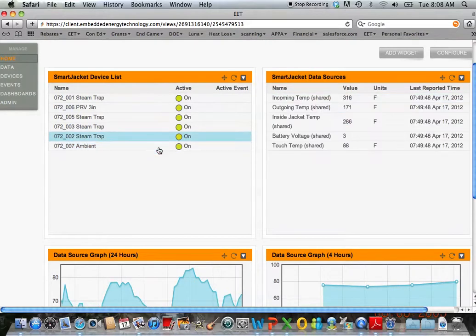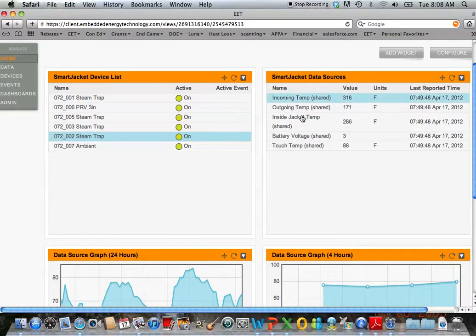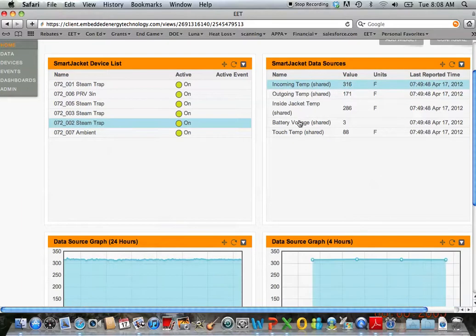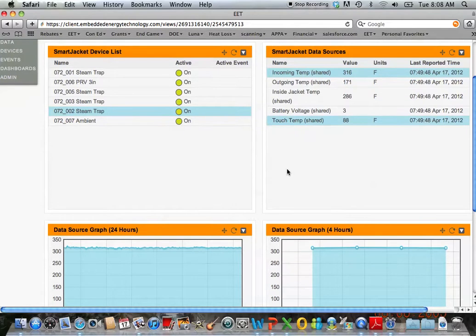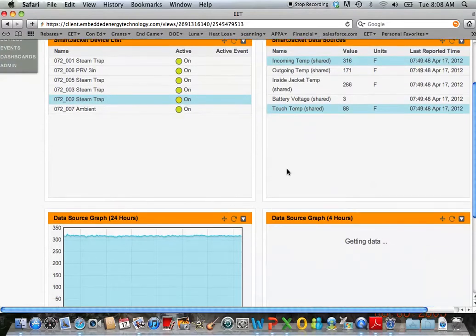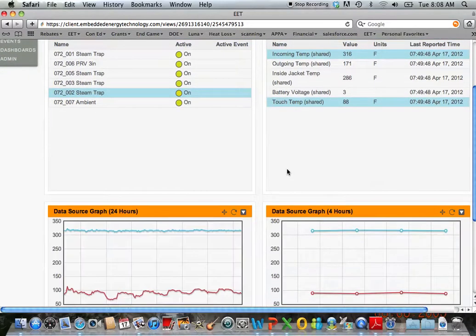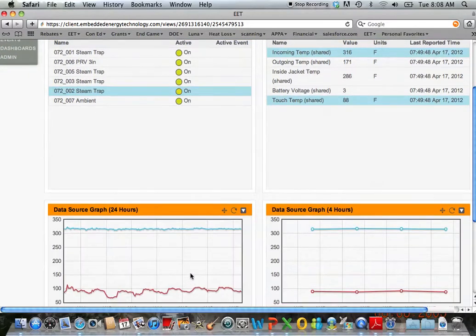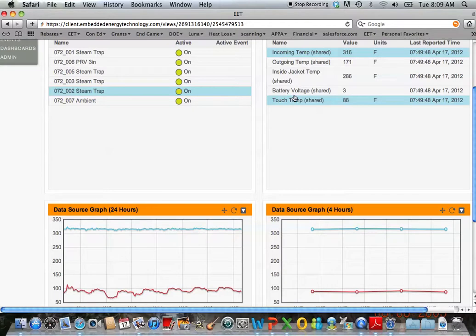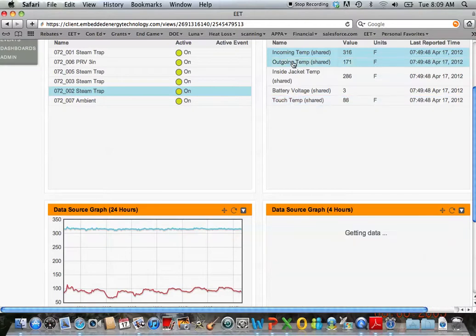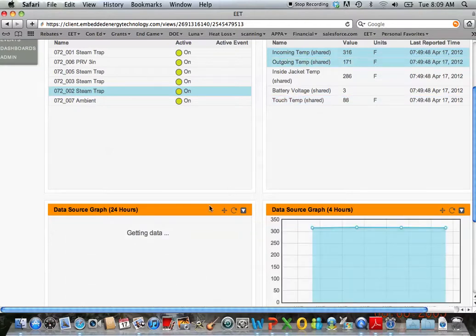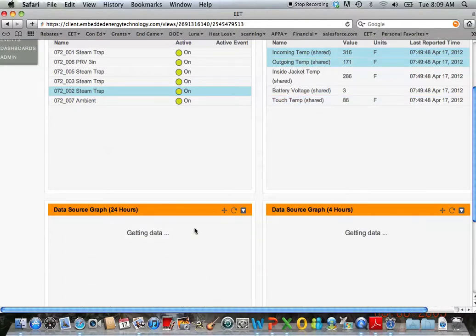Next sensor I'm going to show you is the steam trap. We've got a high pressure trap coming off the high pressure line here. The incoming temperature is at 316 degrees, the touch temperature of our jacket at 88 degrees. We keep track of this to make sure that jacket is doing its job and keeping that vault at a good temperature. And then we also have the outgoing temperature at 171 degrees.